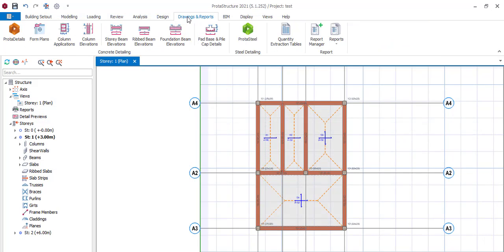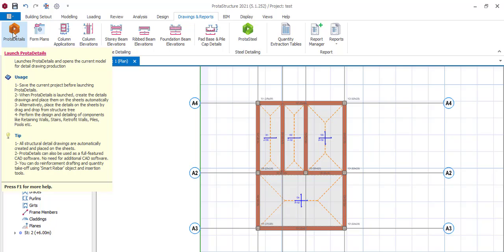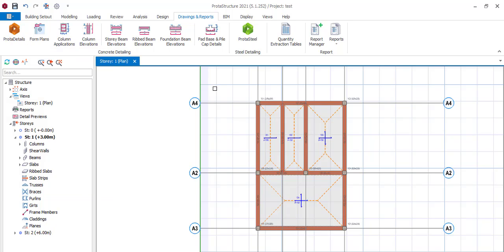Next is 'Drawing and Reports' — this is where you get your drawings. Click on 'Prototype Detail' and it will open up the drawings for you. This has been a brief tour of Prota Structure 2021. If you have any questions, please comment below and we'll be glad to respond. Please subscribe to the channel — until next time, God bless you.